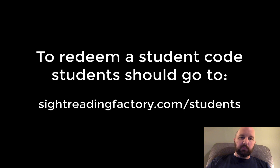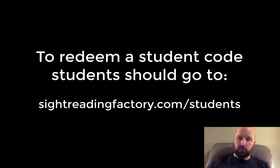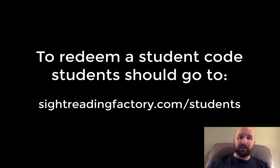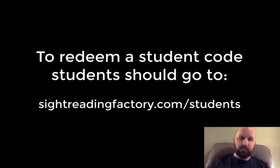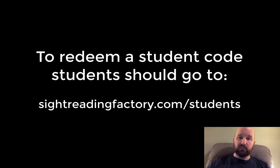So let's start with a brief look at how a student redeems a student code. I encourage you to try this out yourself by logging out of your educator account and redeeming a student code yourself. You can always revoke your code usage for the test account and get your code usage back.